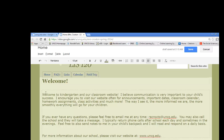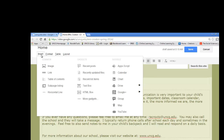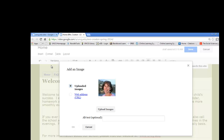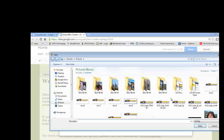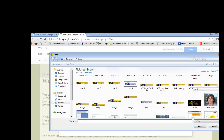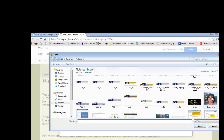I always think it's nice to have an image of yourself as a welcoming image on the homepage, so let's go ahead and add a picture. I'm going to go to Insert > Image. To add a new image, we go to Upload Images. Here I'm in my image folder saved to my computer, and this is the picture I'd like to use, so I'm going to click on it and select Open.